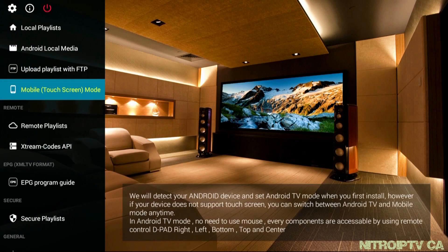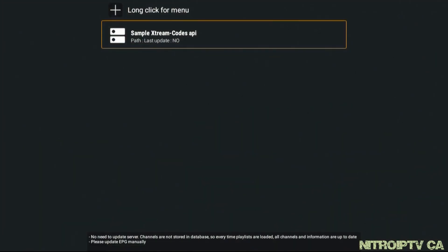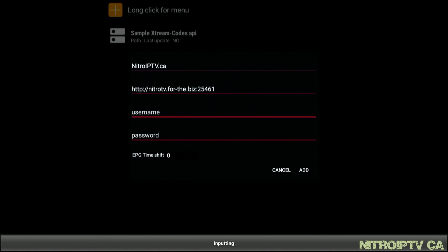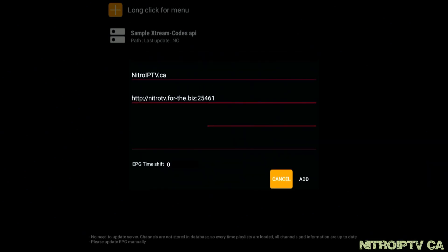Select Extreme Codes API. Move up and choose the plus symbol. Here we need to name our portal — NitroIPTV.ca takes this spot. For the Server field, enter your server URL, then identify your username and password. Move down to Add and hit OK.